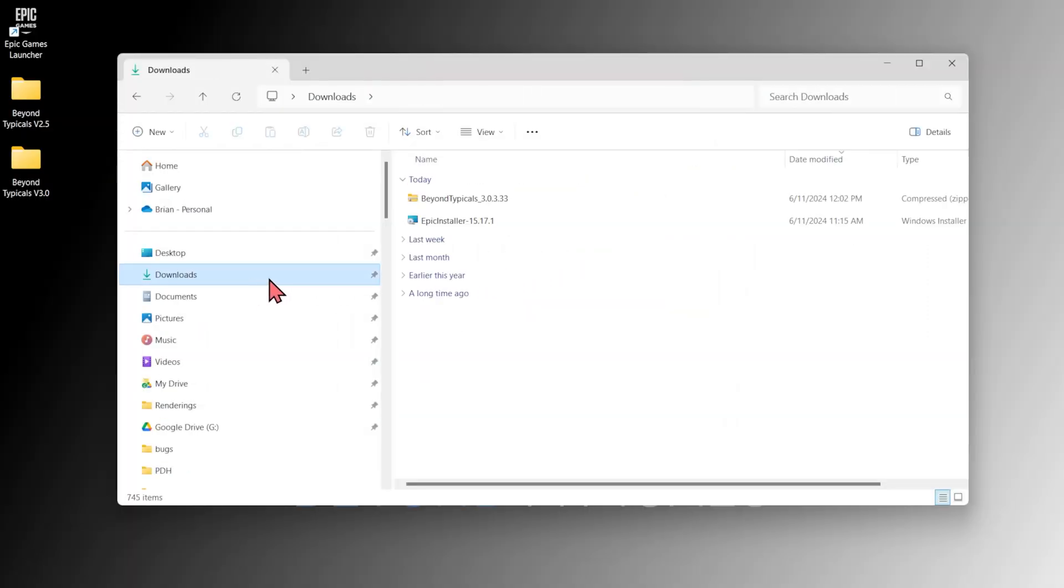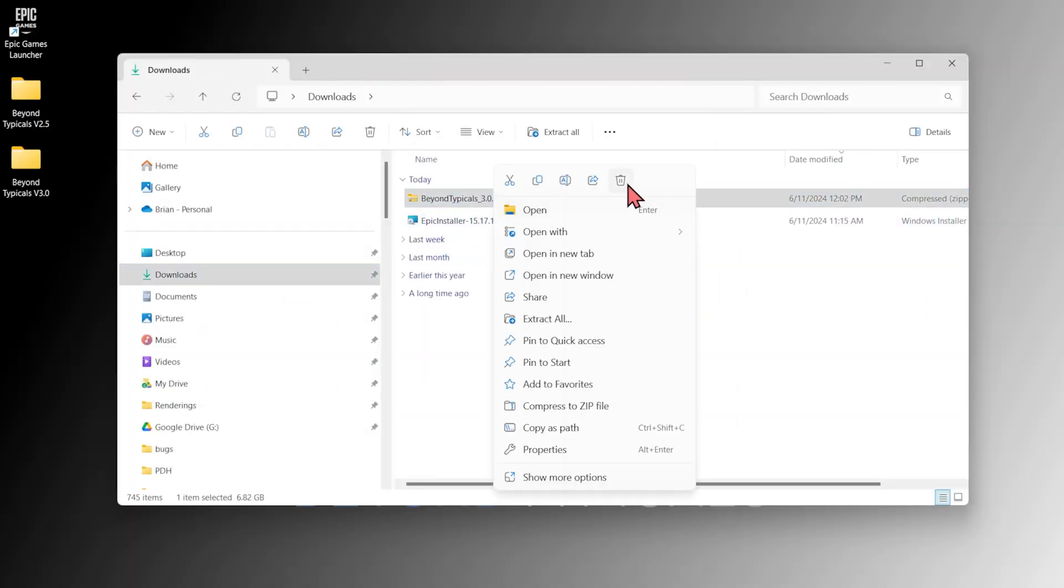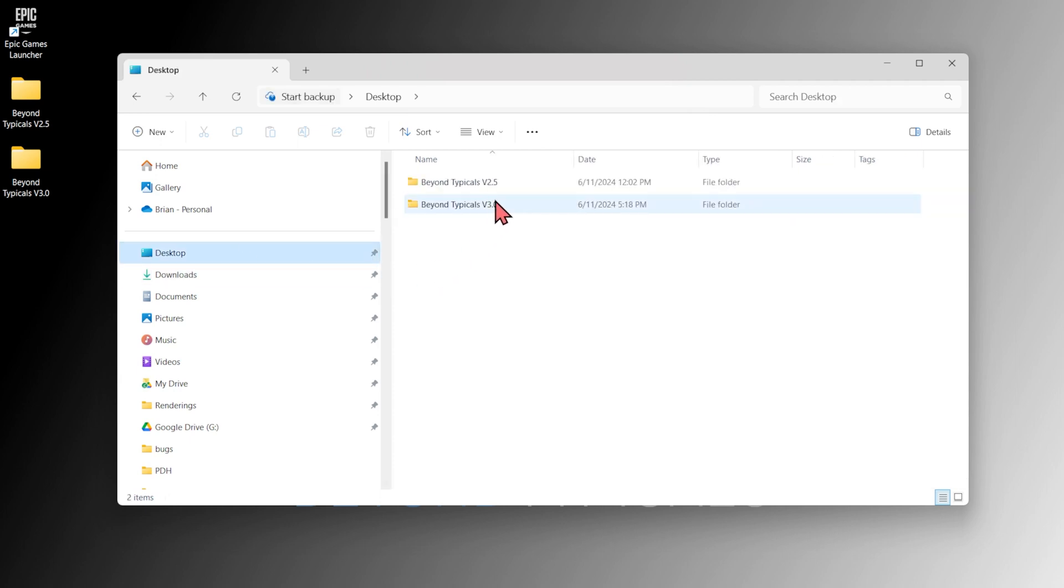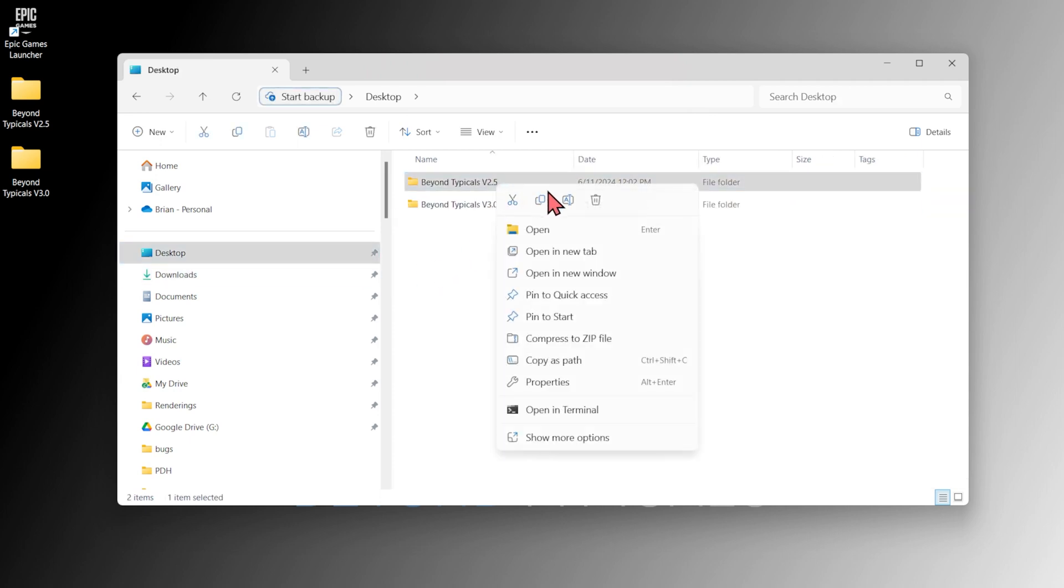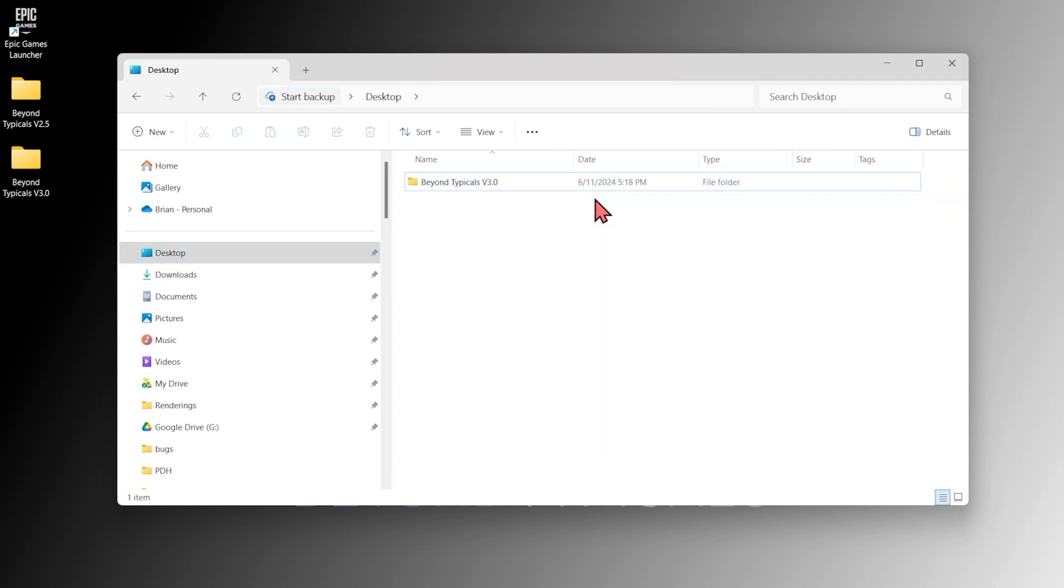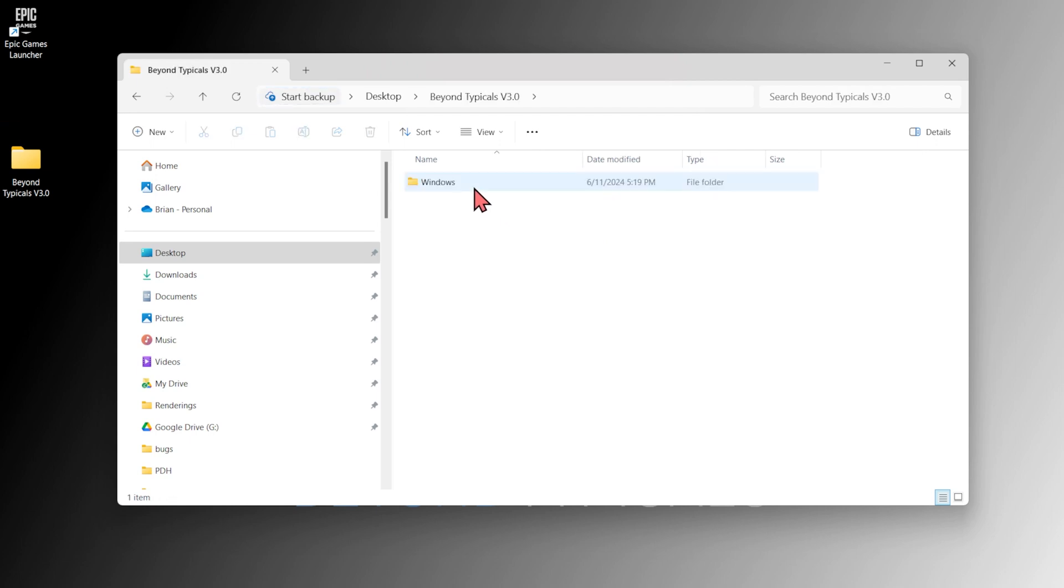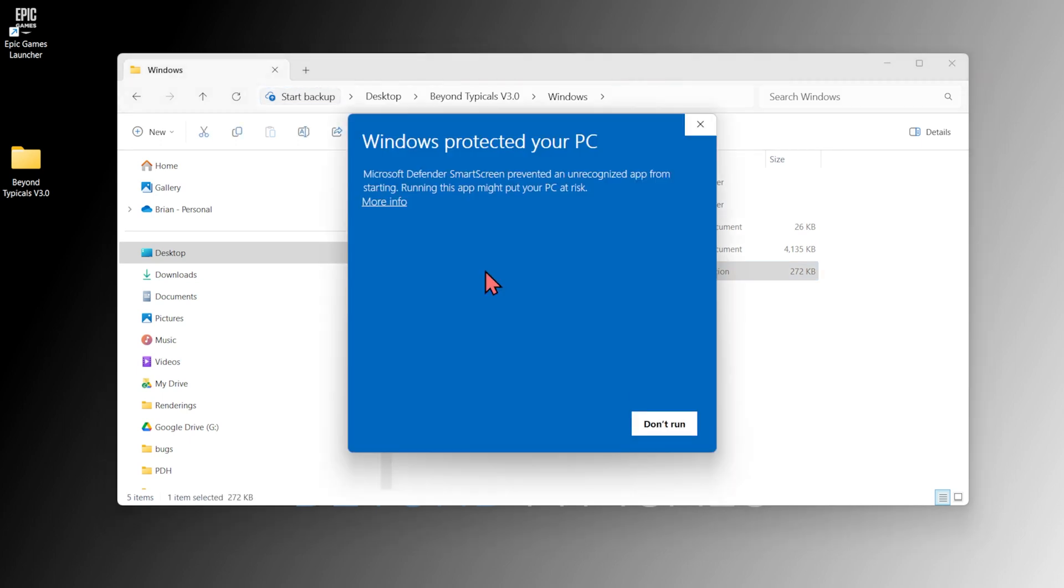You can delete the downloaded zip file after it's extracted, along with any folders containing previous versions of Beyond Typicals if you're just downloading an update. After that, open the extracted Beyond Typicals folder, then the Windows subfolder and double click the Typical Section 3D application to open Beyond Typicals.